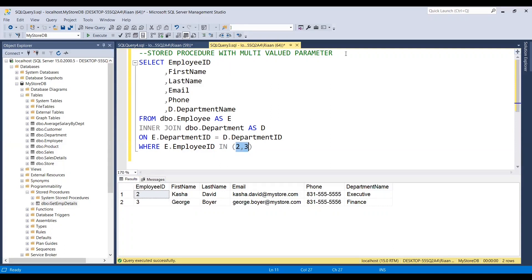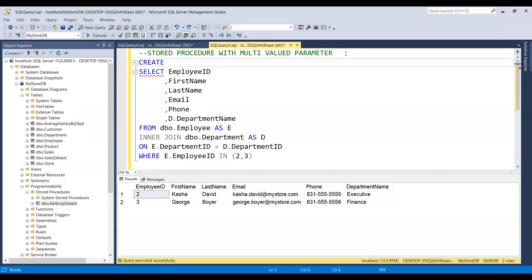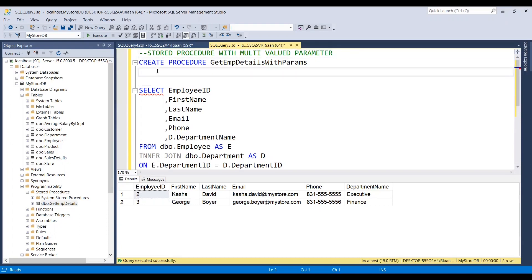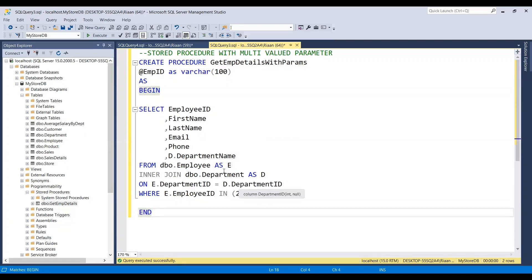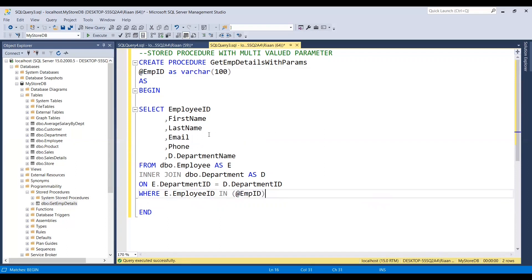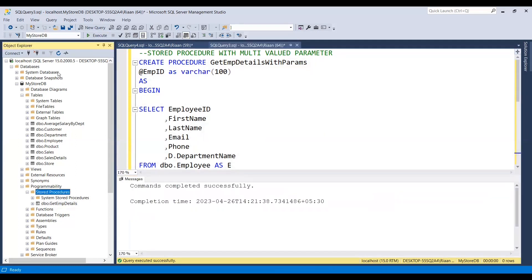For that I need to create a stored procedure. Let me create a stored procedure — I'll name it 'GetEmpDetails_WithParams'. Let me add the parameter as 'EmpID' as VARCHAR with a length of 100, because I'm going to send multiple values comma-separated. Let me enclose the SELECT statement with BEGIN and END, and change the filter to use the parameter. Let me execute this — the procedure is now created.